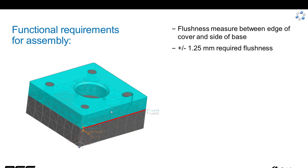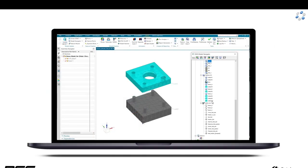Here's in more detail. The two parts are assembled, and we've got this one edge that we're interested in maintaining plus or minus 1.25 flushness. I've got measures at each corner.